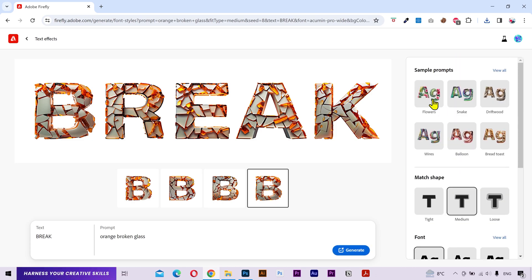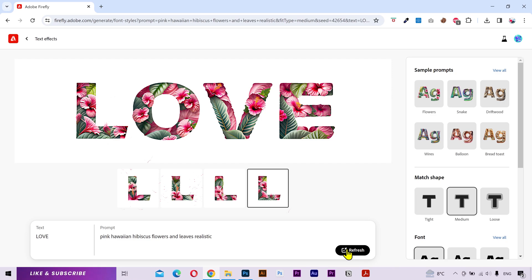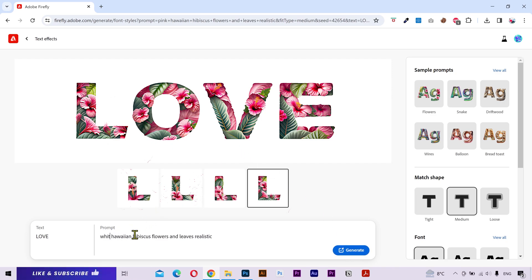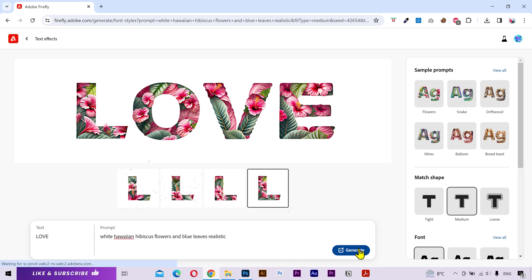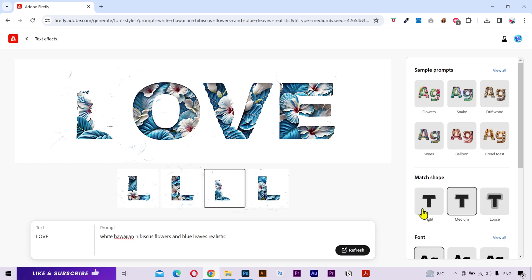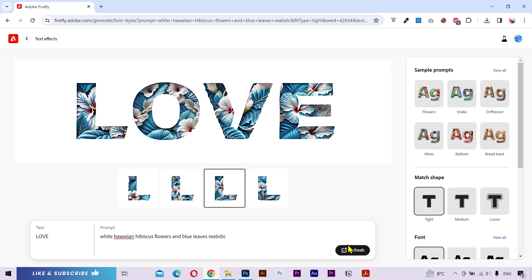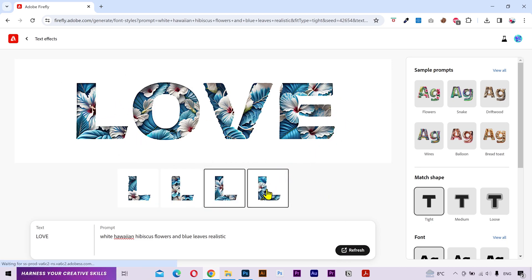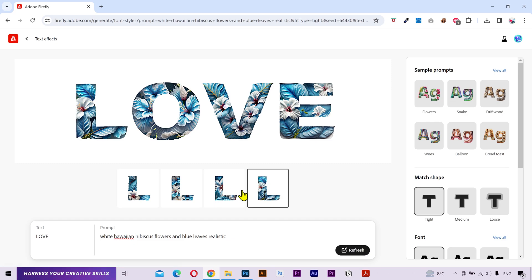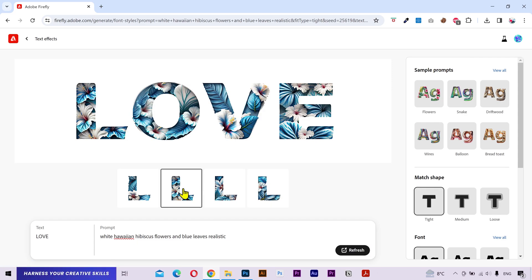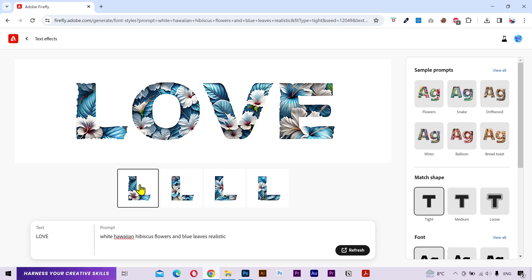For example if I select this flowers effect, the text prompt will be updated. I'll change this text to love. You can see the updated text effect. Now I'll change the pink flowers to white flowers and green leaves to blue. I'll change the match shape to tight, cause I don't want these extra elements to be strangely scattered. Now it's giving me very neat and beautiful looking titles. Perfect for using on a poster, social media or any advertisement. I really like the composition of this one and how these flowers are fitting in the shape of the letter. It has done a great job.